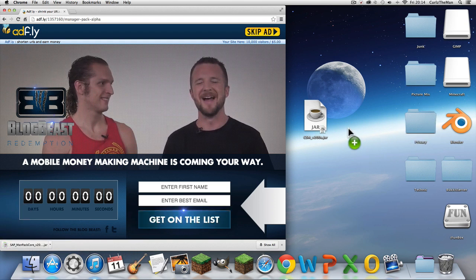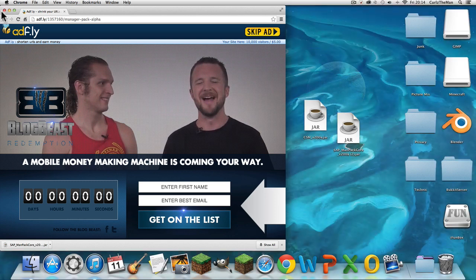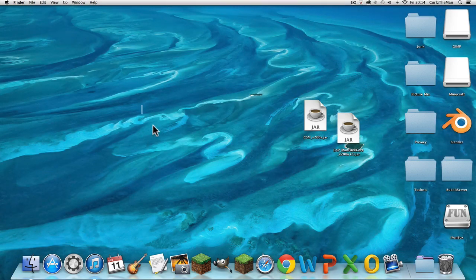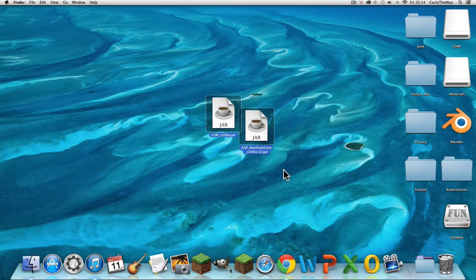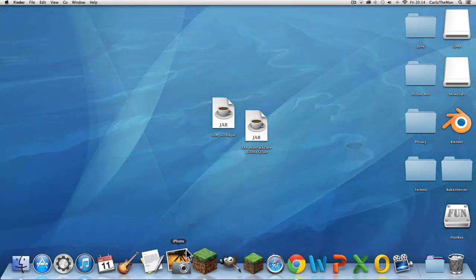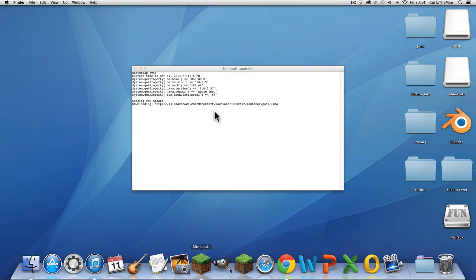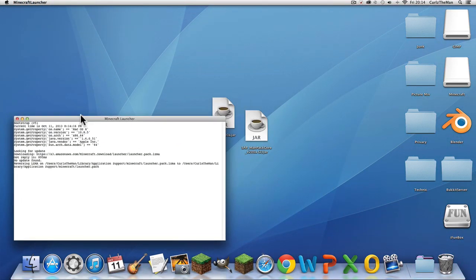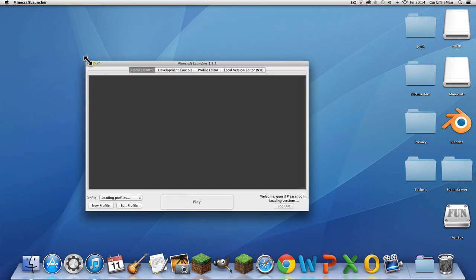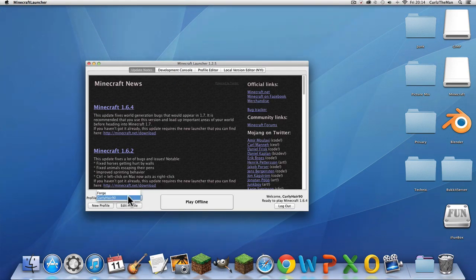You should just have the CSM and the ManPackCore — those two files. The download links are in the description. Now first you need to open your Minecraft and run version 1.6.4.